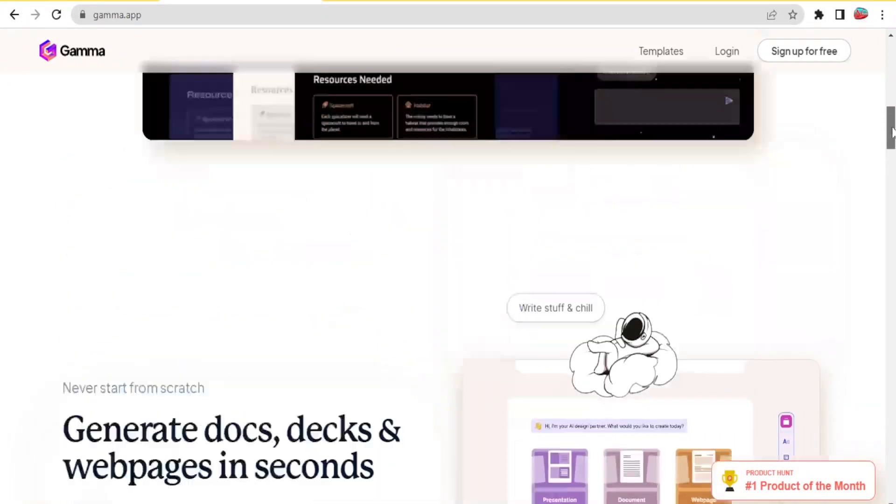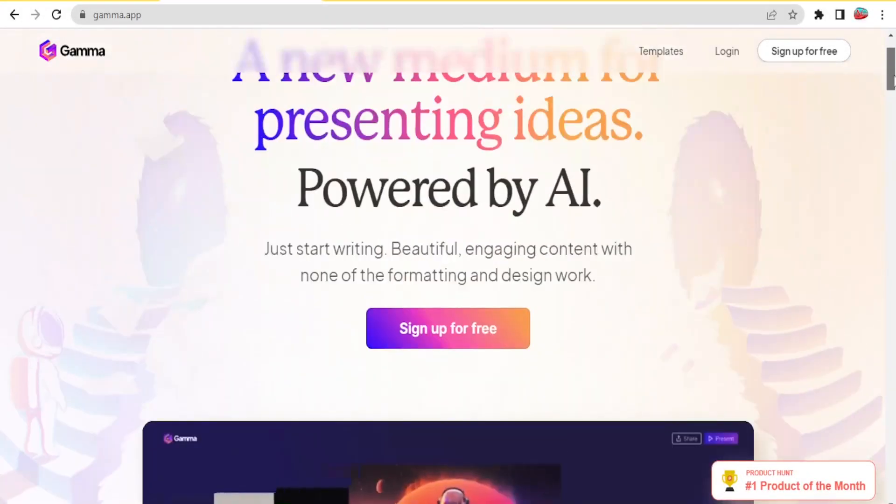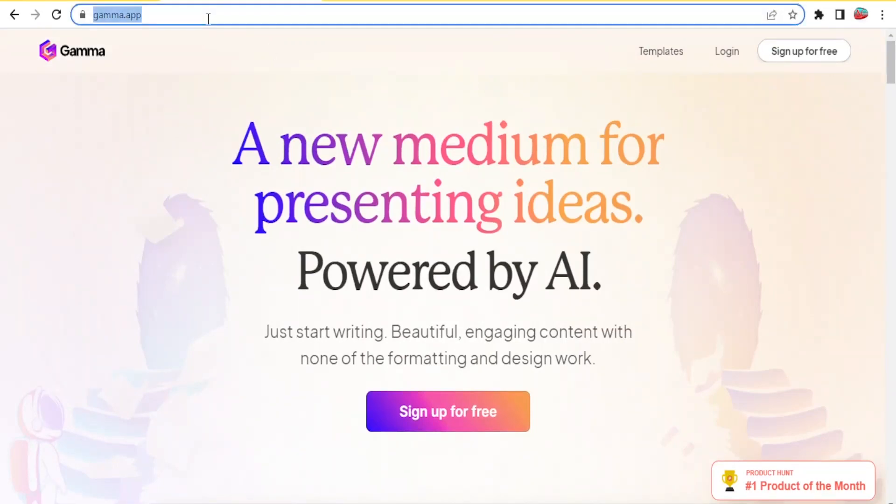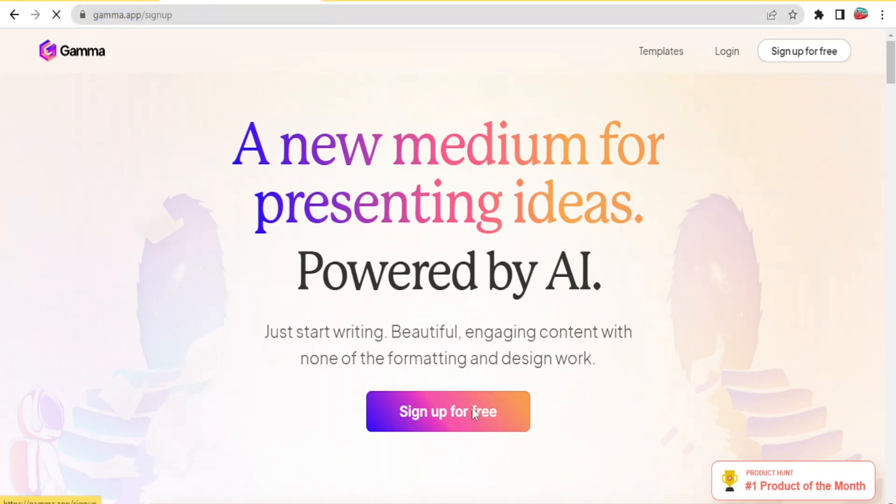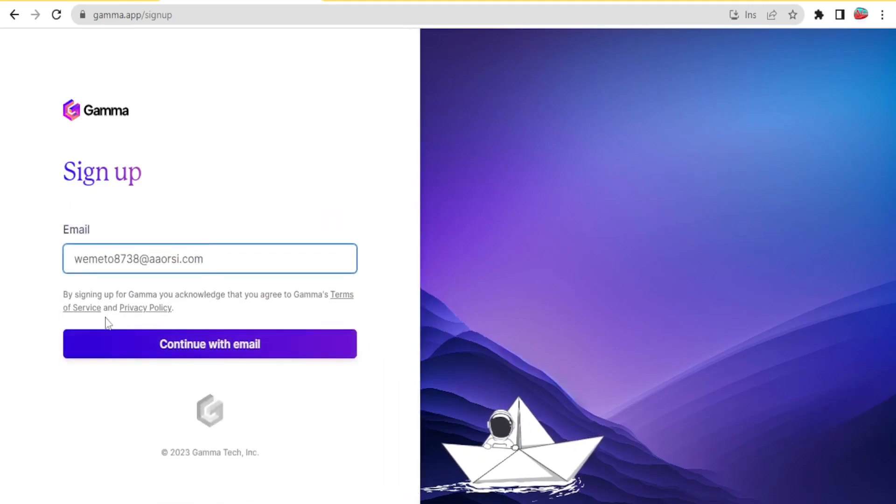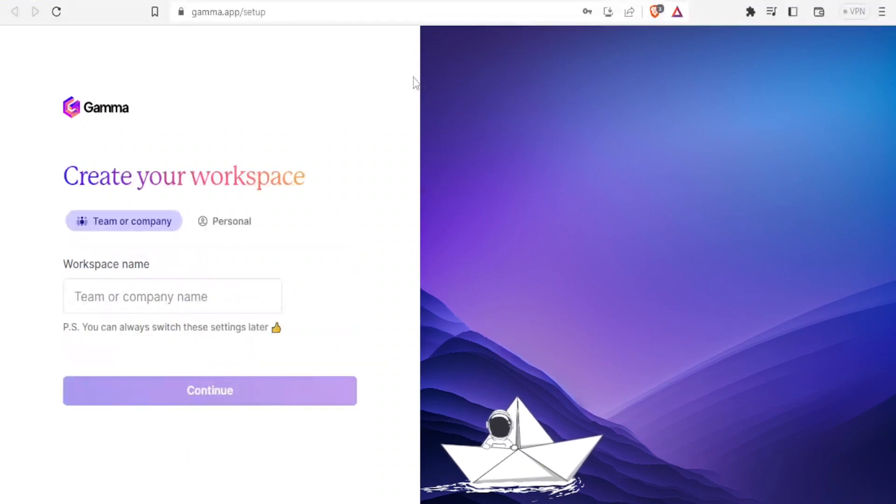Because this is all AI-powered, I'll be leaving the link in the description of this video - that is gamma.app. Once you go to gamma.app, you'll come to this site where you will click on 'Sign up for free,' then put your email and password, and click continue.